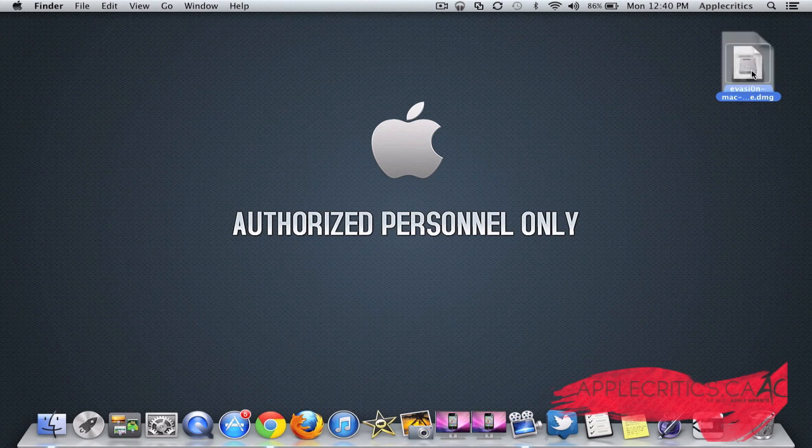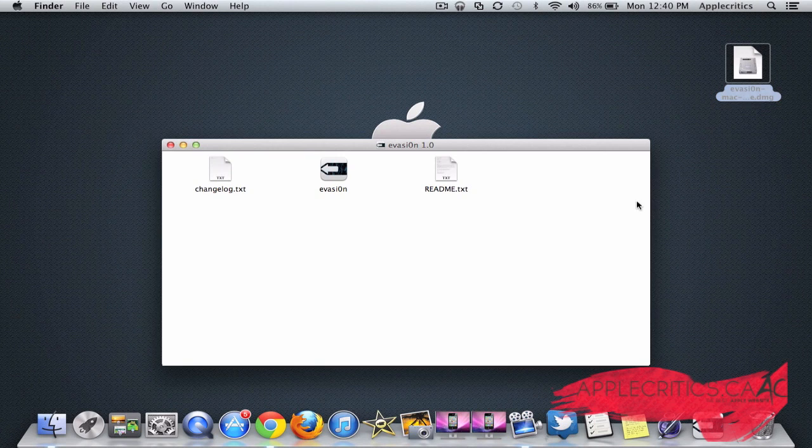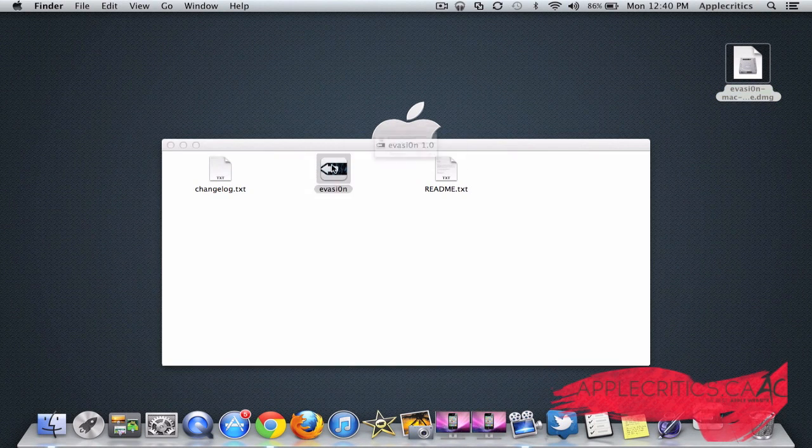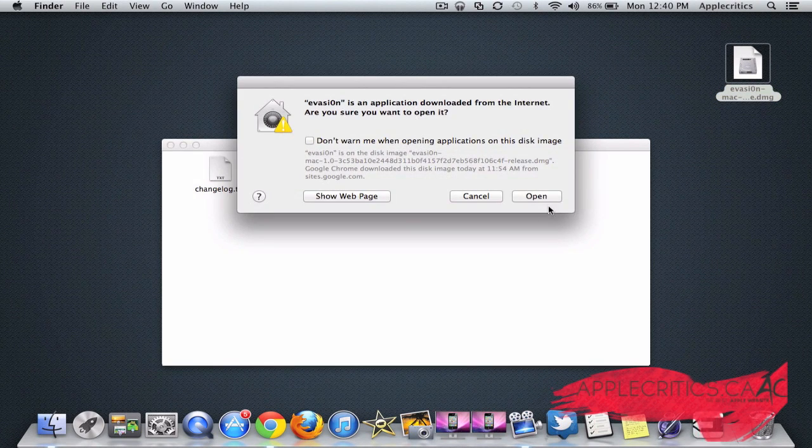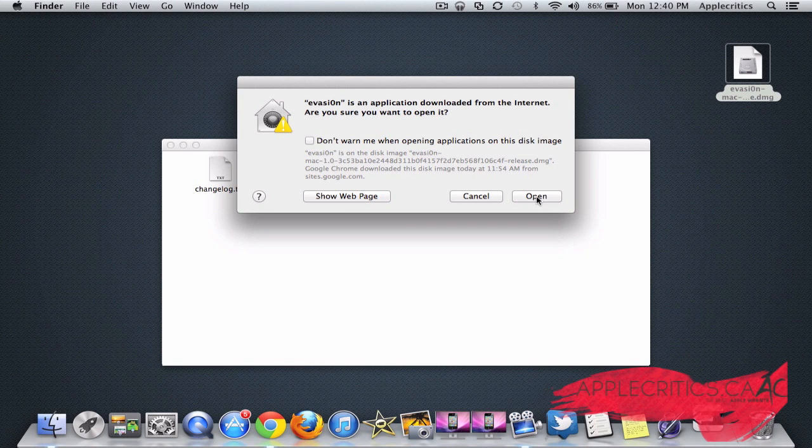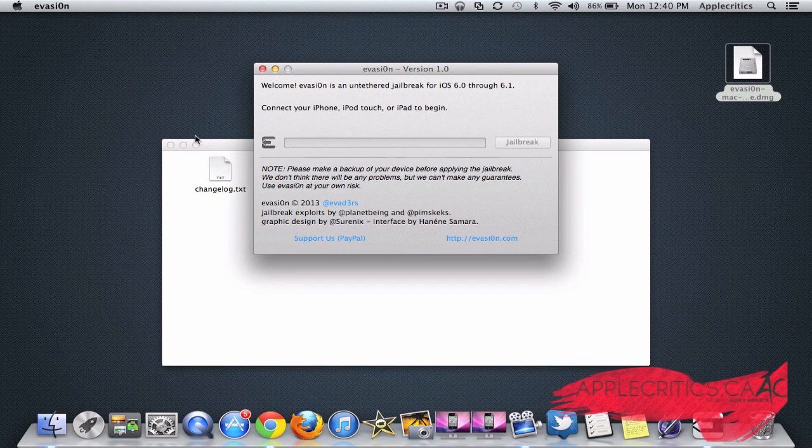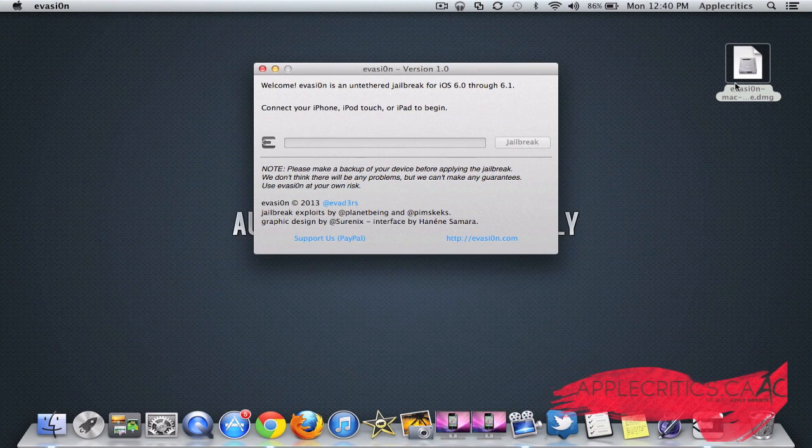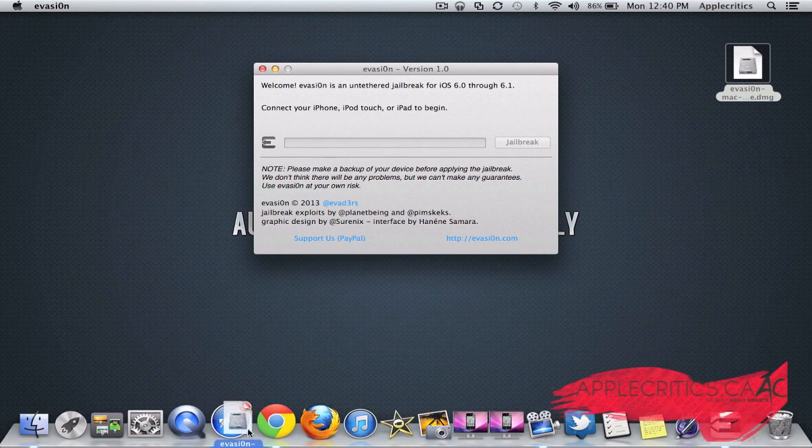You're just going to open up the DMG file right here, and you'll find Evasion right there, and then you're just going to simply open it and X out of everything else.